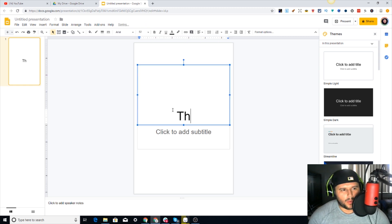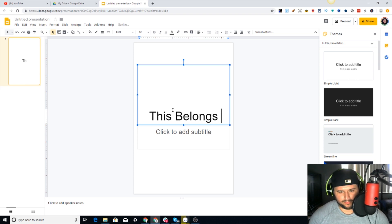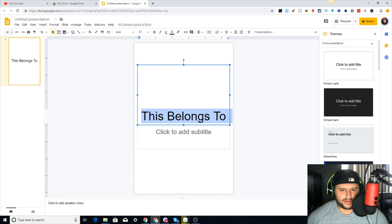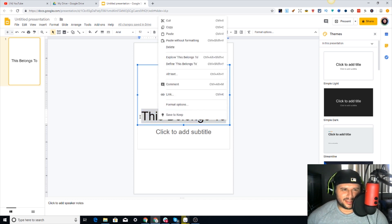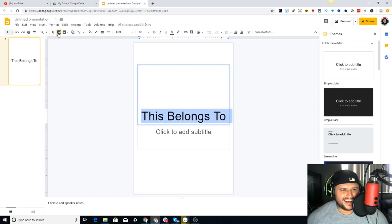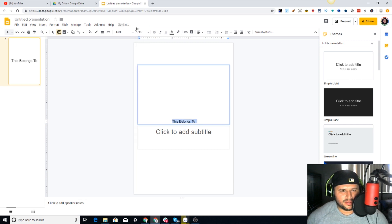Someone asked me how do you do that 'This Belongs To' in the interior, and this is very simple. I'm making this more for beginners because I know some of you are really good with Photoshop and you don't need this - you can just do this on your own in Photoshop and do all kinds of other things. So I'm going to get the size set up and get this down just a little bit.